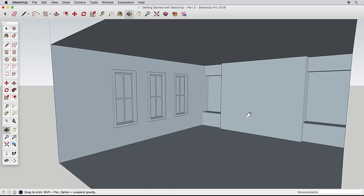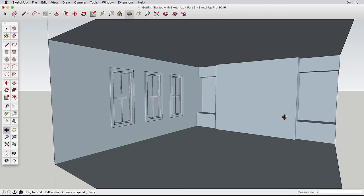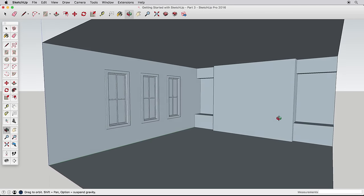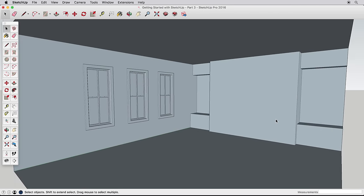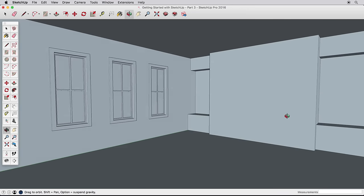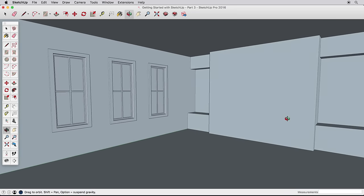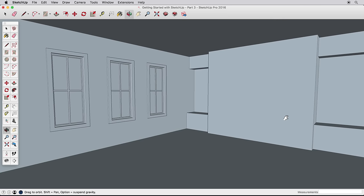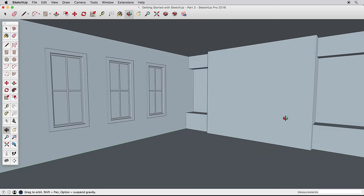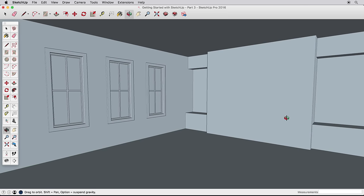At this point, our example has some interesting details, but color would help a lot. Let's apply some paint and materials. Applying color is one of the few tasks that is slightly different on a Mac versus a Windows machine, so we'll cover both.